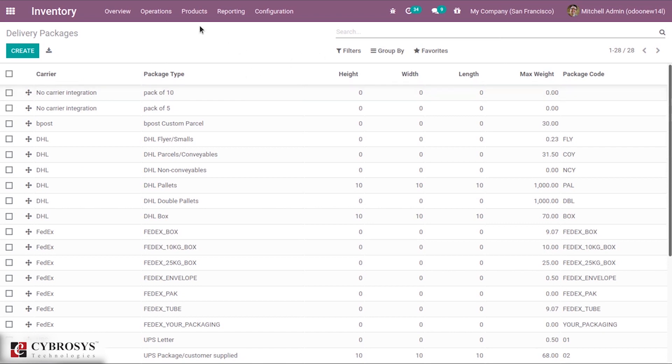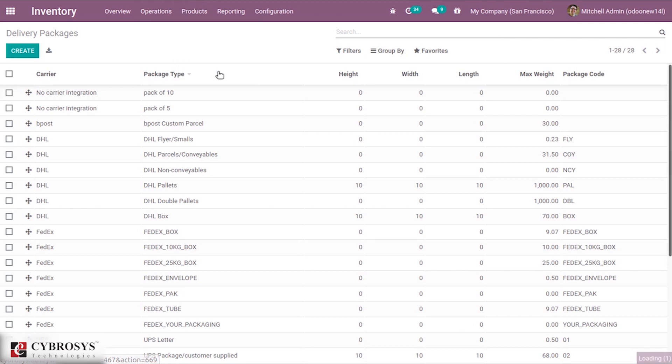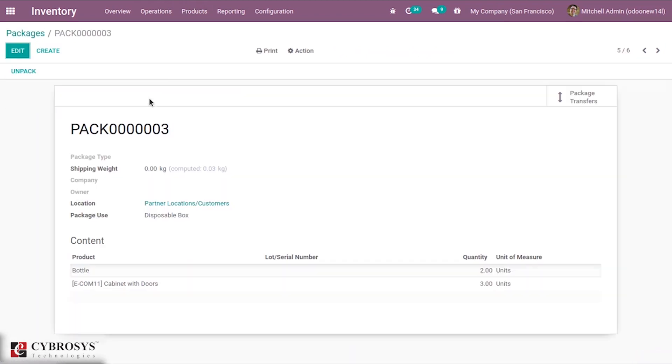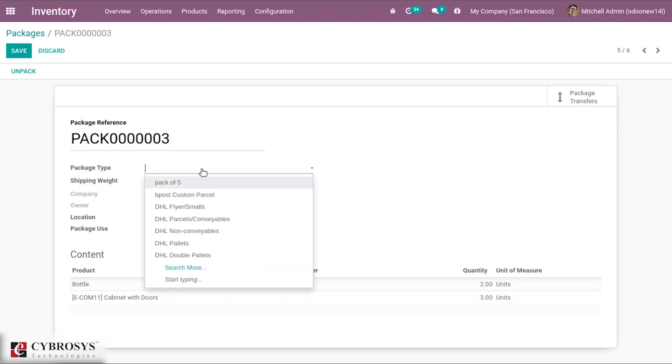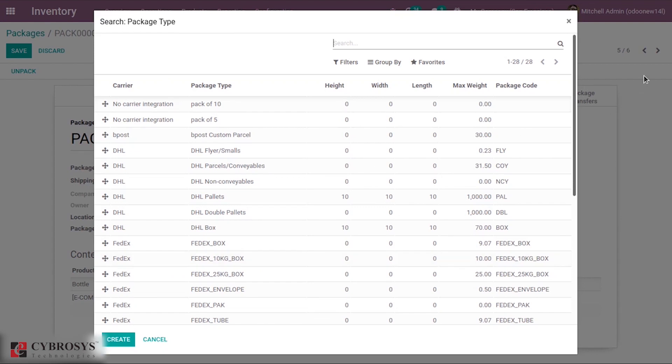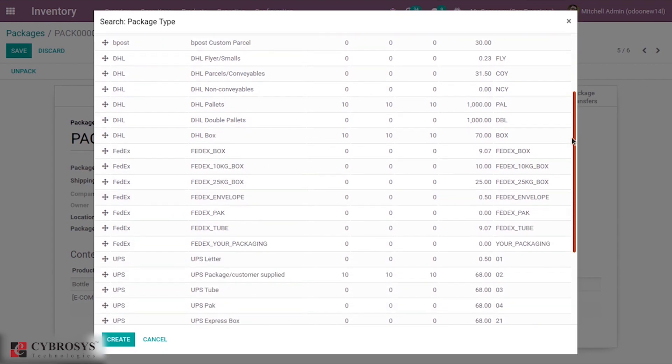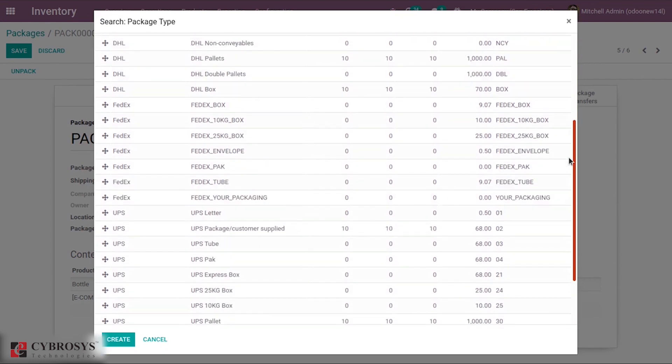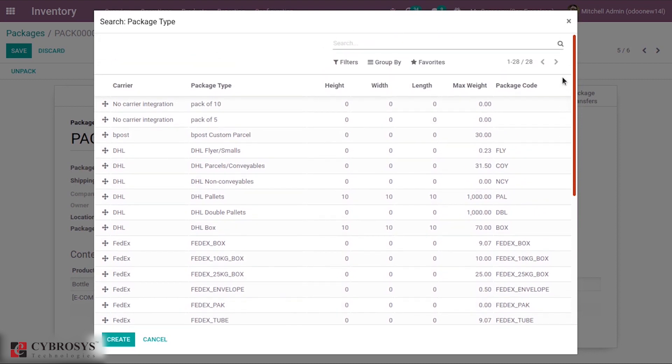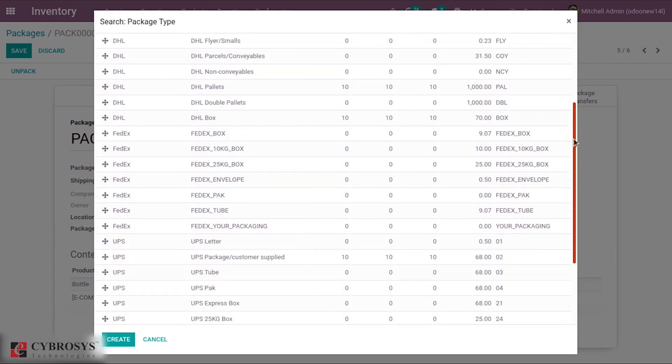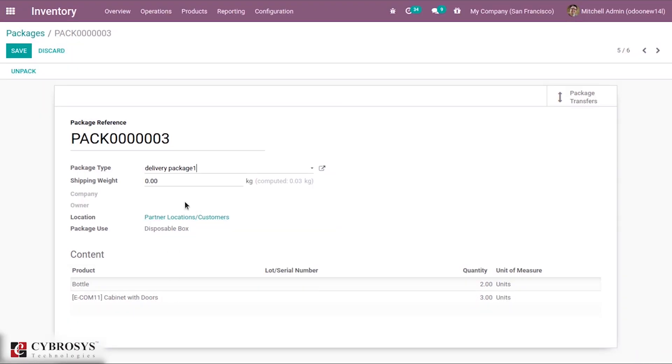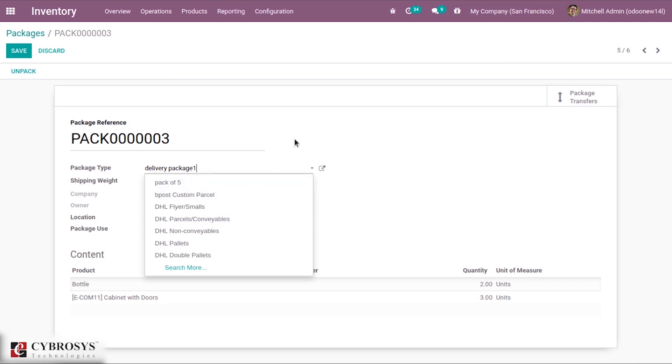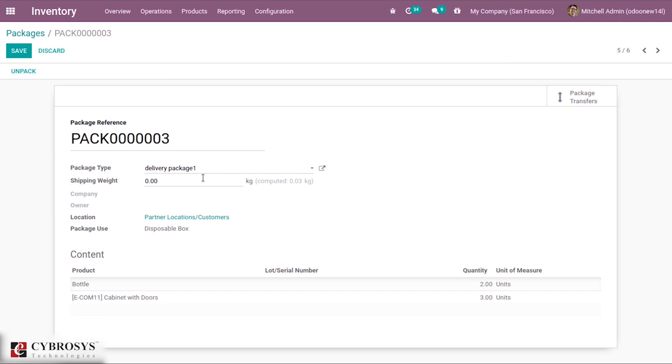After that one thing you can see is Add Package. Here you can see Package Type. You can see delivery package one that we have created. You can add the delivery package and save this.